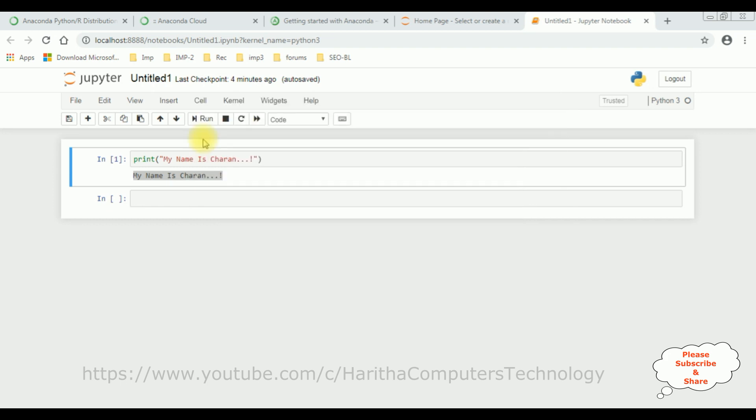That's it. In this part one video I have showed how to install the Python latest version and Jupyter Notebook.